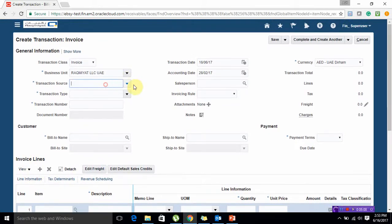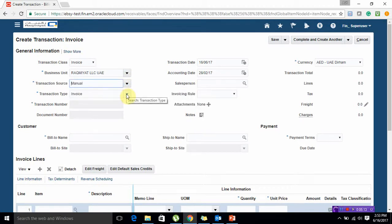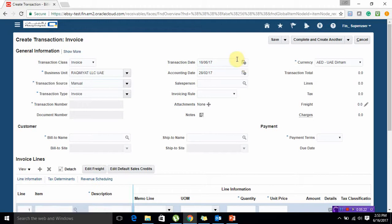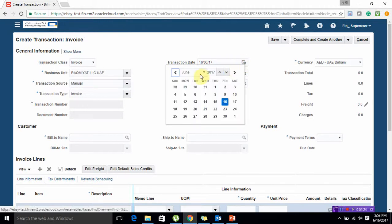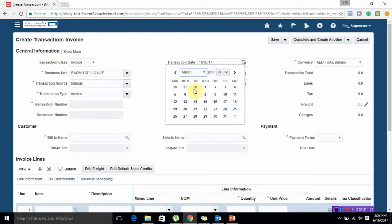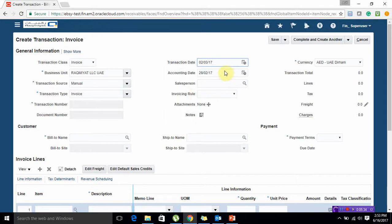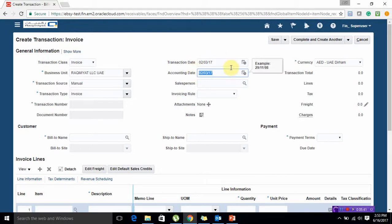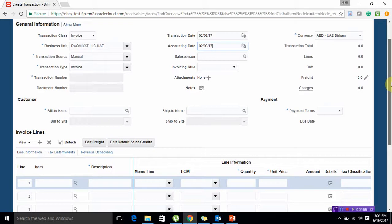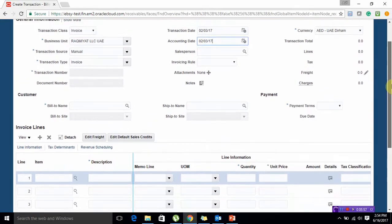Let me select my transaction source as Manual. Transaction type is already associated with it as Invoice. Transaction date is the date on which you want to enter the transaction. Please note that it cannot be a future dated transaction. This is the test instance and March period is open in my application so I am going to create one particular invoice in the month of March. This is the accounting date - you can create a transaction any date but this accounting date precisely describes which particular day this transaction will be accounted and will be transferred to GL.